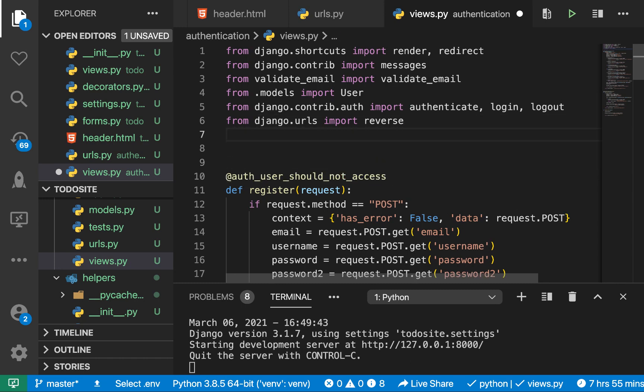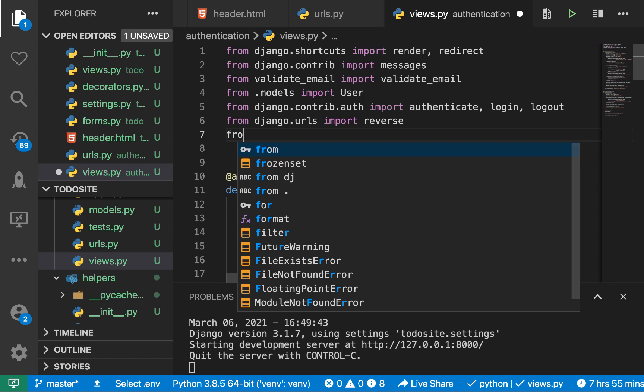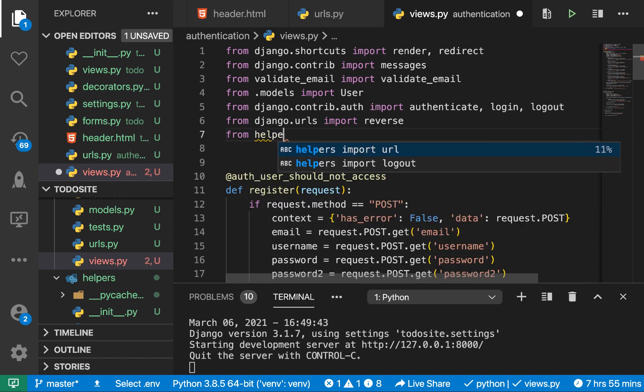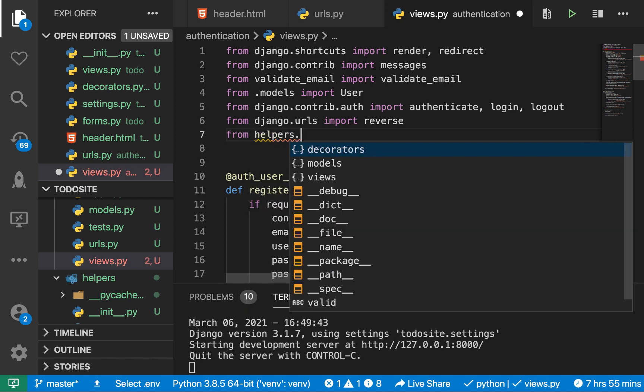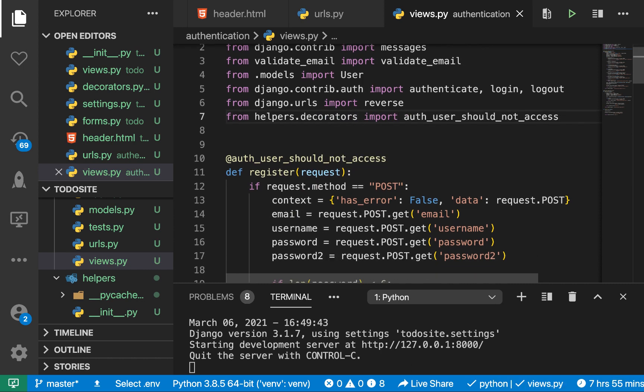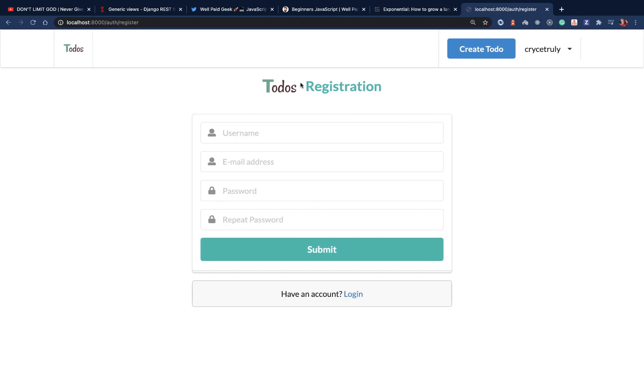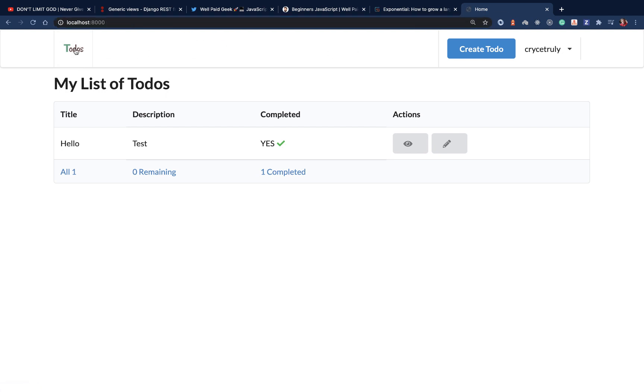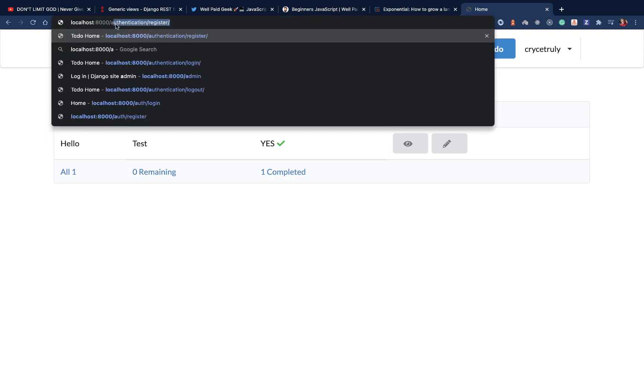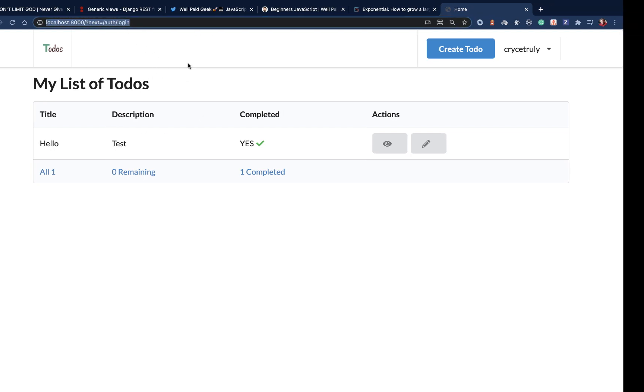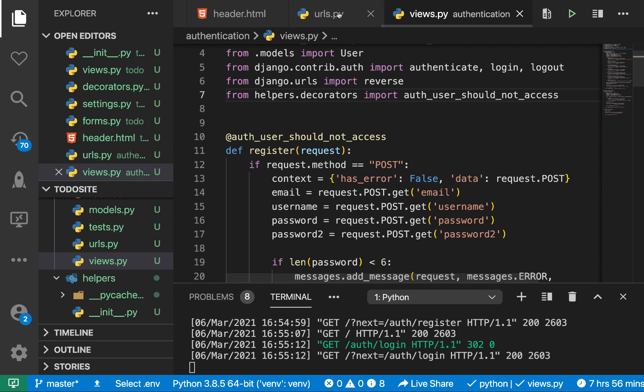So from helpers.decorators import user_should_not_access. So if you save this and come back over here, refresh, you see that we are brought to the login page. Now you will see that here we have this next parameter, but we really don't want it. So if we want to make the login, let's go to auth login. You see, we are brought back here and there is this next and we don't want it. So what you can do is we can come back to our decorator.